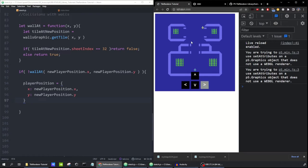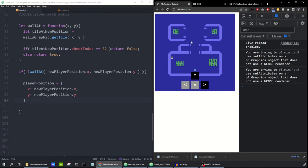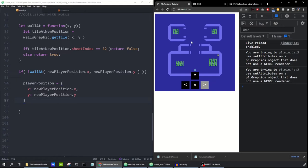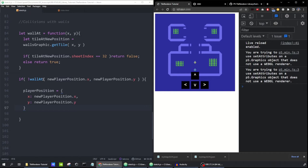If I try to move into the walls, it doesn't let me. But there's still a problem I call 'sticky walls.' If I press the left arrow and bump into that wall, pressing up or down arrows won't let me move — it's trying to move me diagonally into the wall when there are actually spaces above and below me. This is really annoying for players. The fix is to update the horizontal position and the vertical position separately.